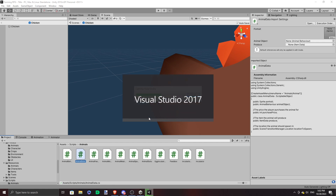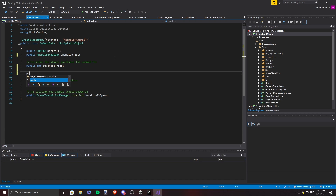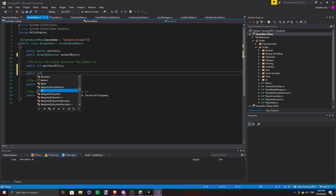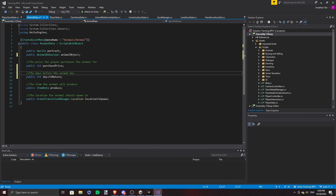Now let's get to the growth part. In the AnimalData scriptable object, we add a days to mature variable. If we want our chick to grow into a chicken in 5 days, for example, we can simply change that variable in the Chicken AnimalData scriptable object.